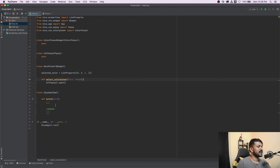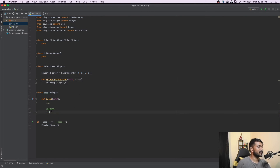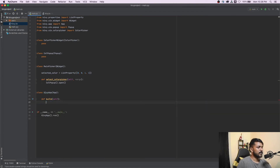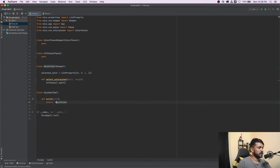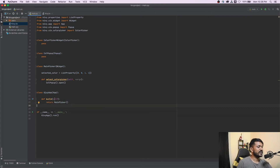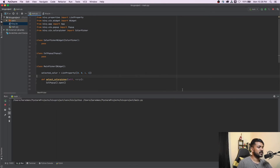Now we're pretty much ready to go. Don't forget the build method — it's going to simply return MainPicker(). That's pretty much what the entire build method is going to do. Let's fire this application and see what happens.